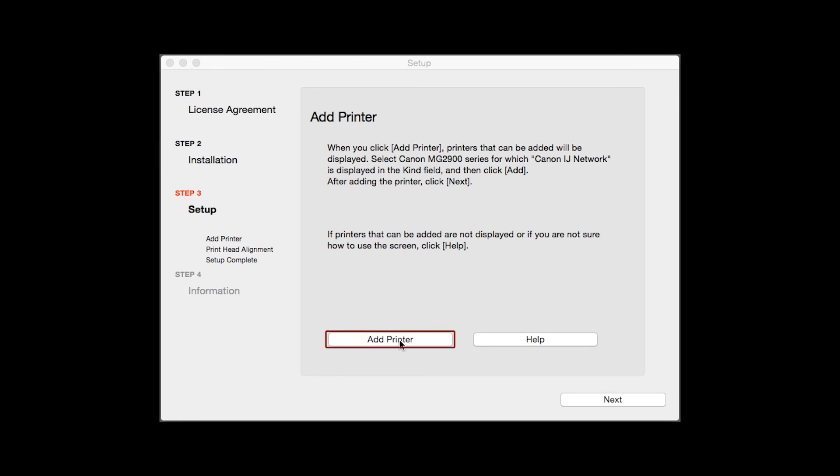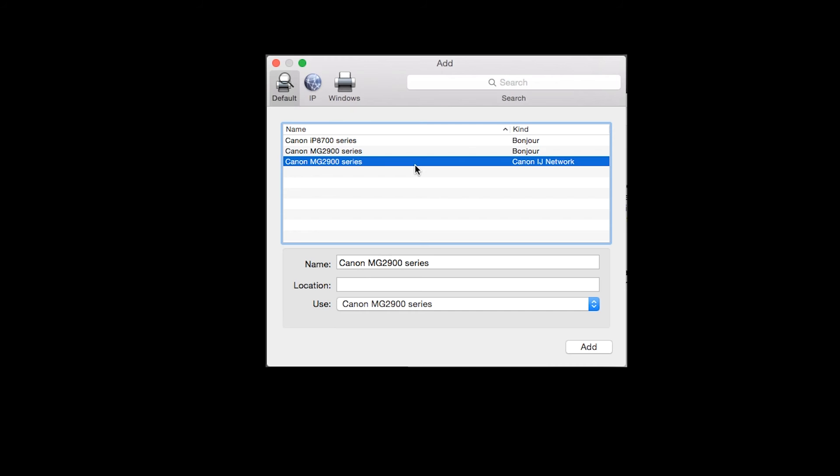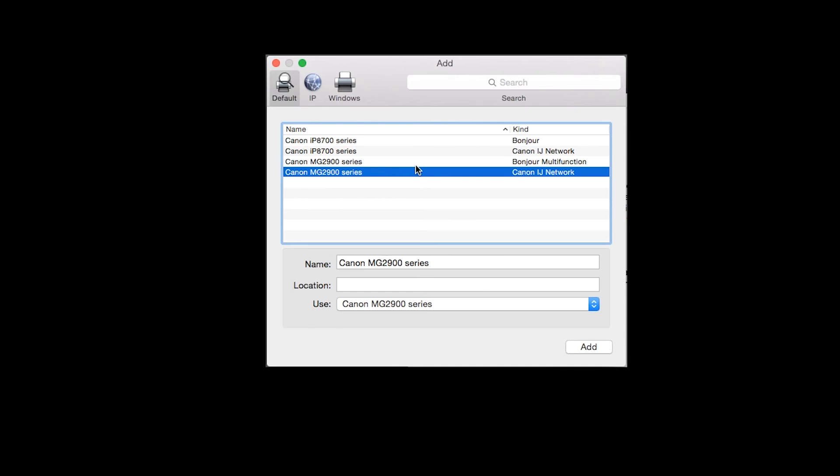When the Add Printer box appears, click Add Printer. Highlight your printer from the list. Be sure to select the printer listed with the Canon IJ Network in the Kind column, then click Add.